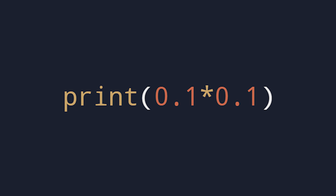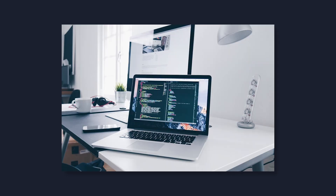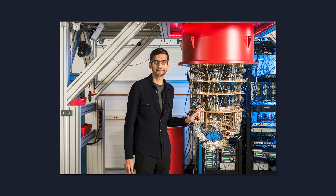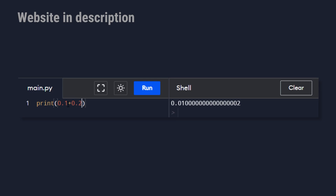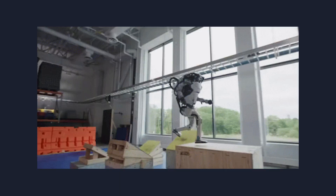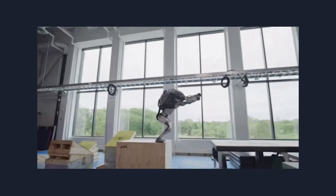If you try to print this inside your computer, or even a quantum computer, you will end up with a false result. And if you don't believe me, the link is in the description so you can try by yourself. This is an example where the computer is not able to compute the right answers. I will tell you why computers are actually more stupid than you think.